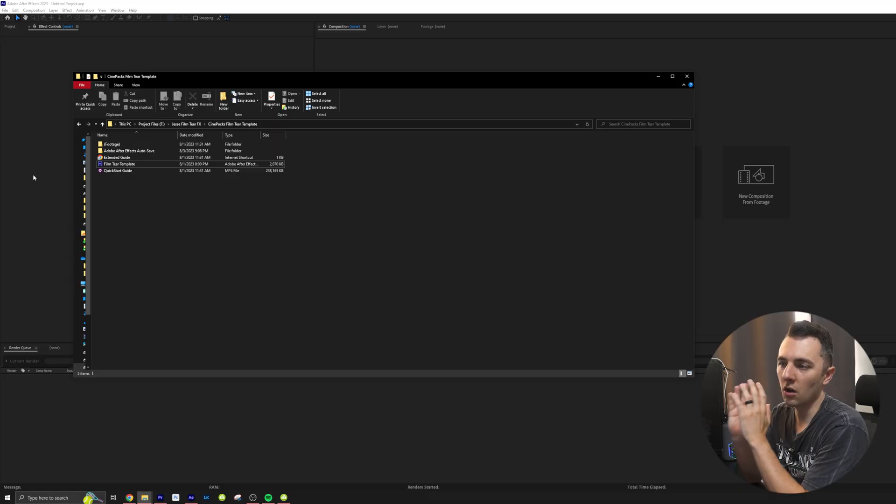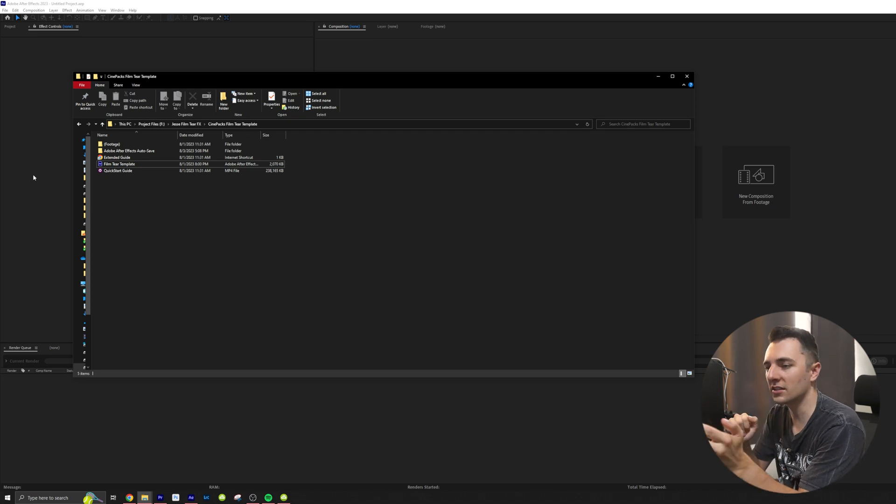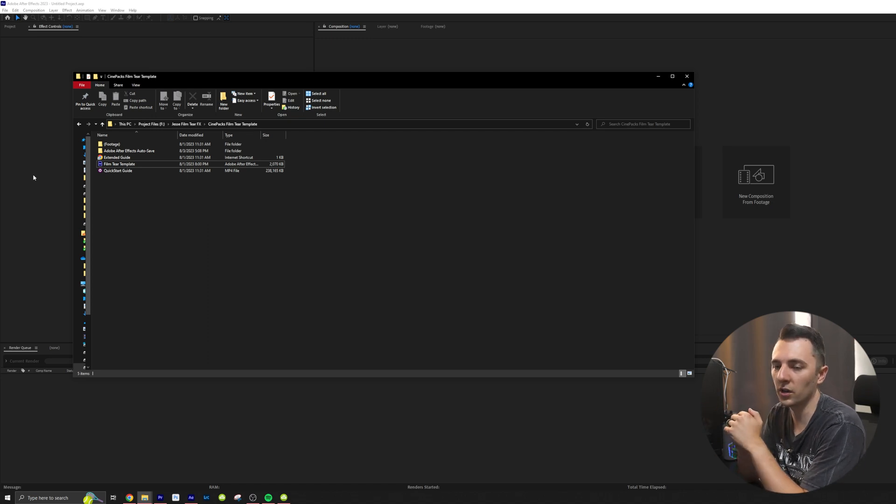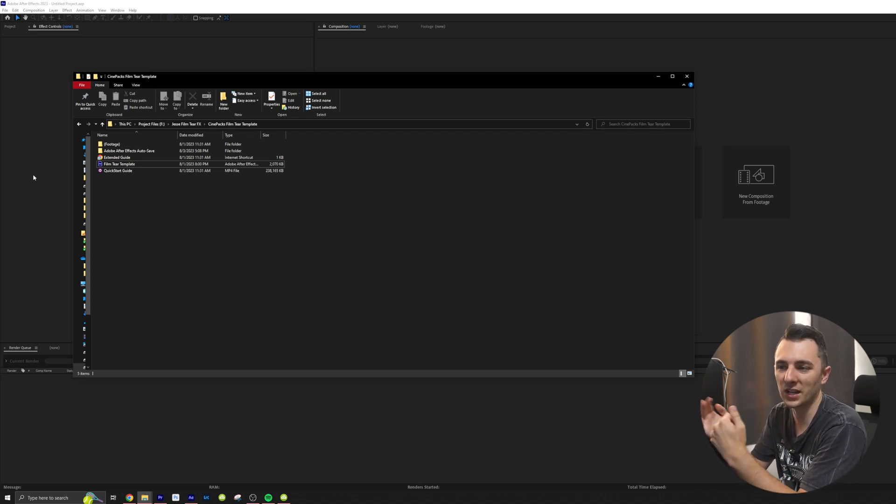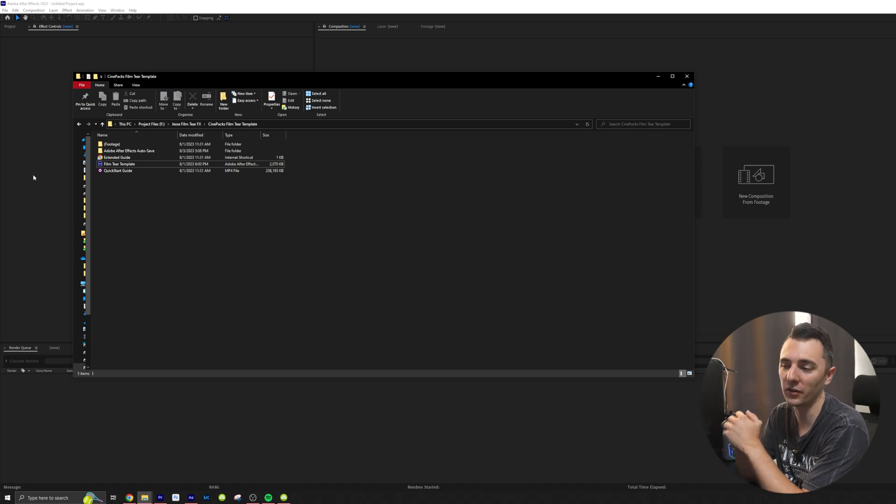So I'm going to hop into After Effects. I'm going to show you how it's done. Let's do it. Alright. So once you have the template this is what it's going to come with. You basically just have to unzip it and then you're going to have an After Effects template right there.